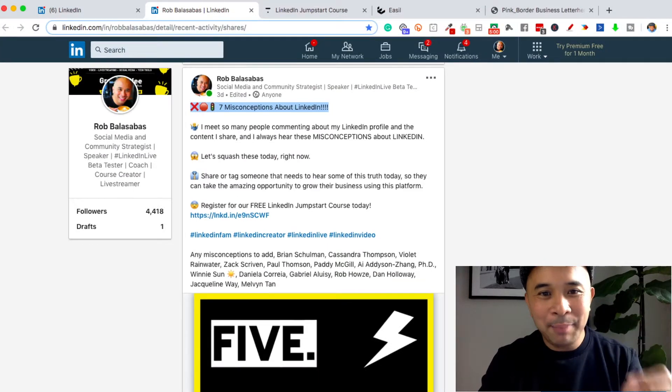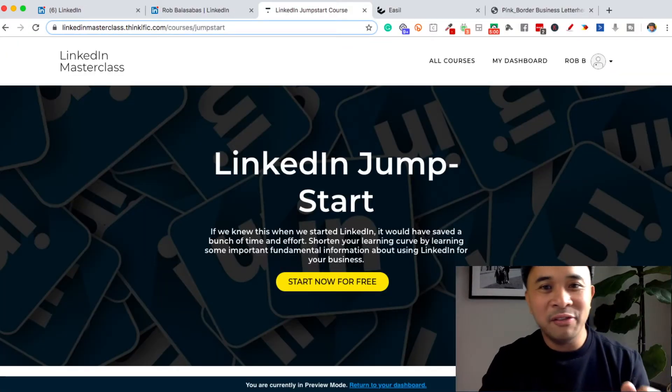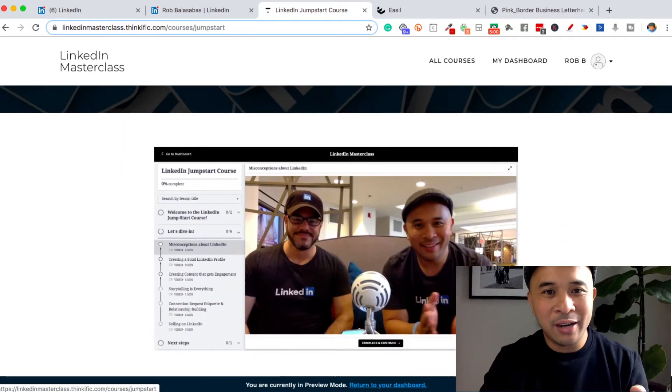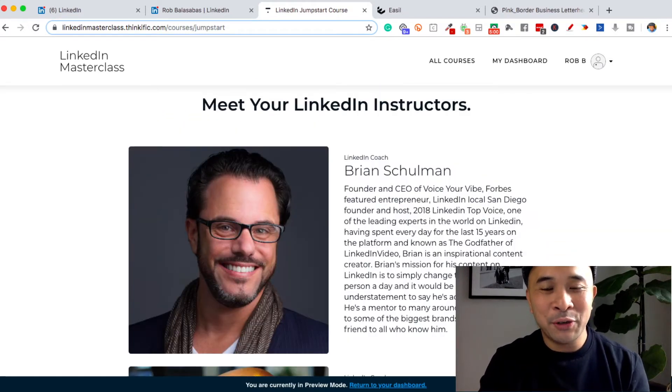That is how you create and then upload a PDF document as a document post on LinkedIn. This is only one out of many tutorials and tips that we share inside of the LinkedIn Jumpstart that I created with my good friend Brian Shulman. Go find the link to register in the description of this video. If you have any questions about LinkedIn, creating content, optimizing your profile, or anything like that, let me know — there is a link in the description for a free 15-minute strategy session with me. Make sure you subscribe to this channel if you're new, leave a comment, and let me know if there are any other tutorials you'd like me to create. See you in the next video.